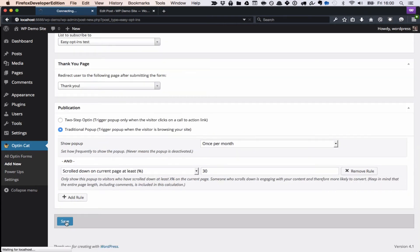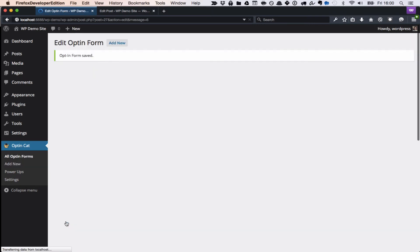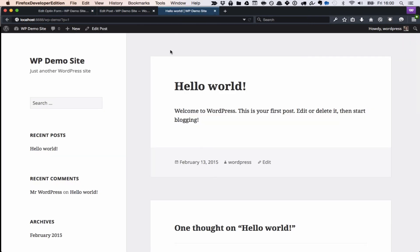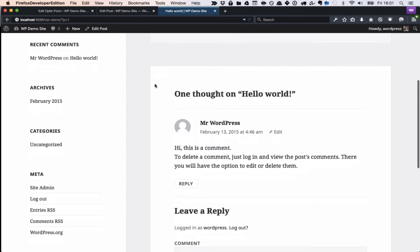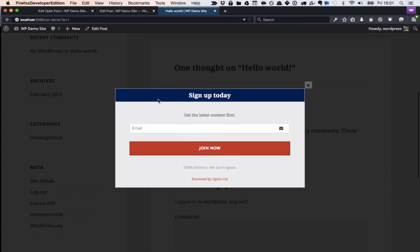And show it after they scroll down 30%. Here's the page, and we're going to scroll down about 30% or so, and there you go. Here's the pop-up.